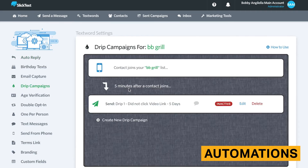Drip campaigns are the most complex form of automation SlickText has to offer. Each trigger is based on a segment that you've created and a specific time period after subscribers have joined that segment. Drip campaigns are particularly effective in SlickText because segmentation and custom field creation are already quite robust.